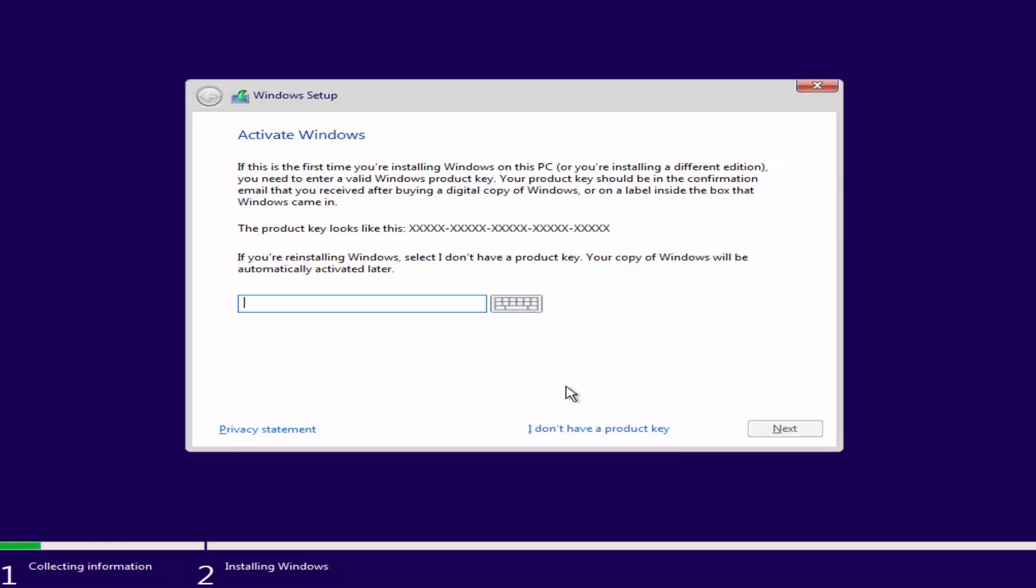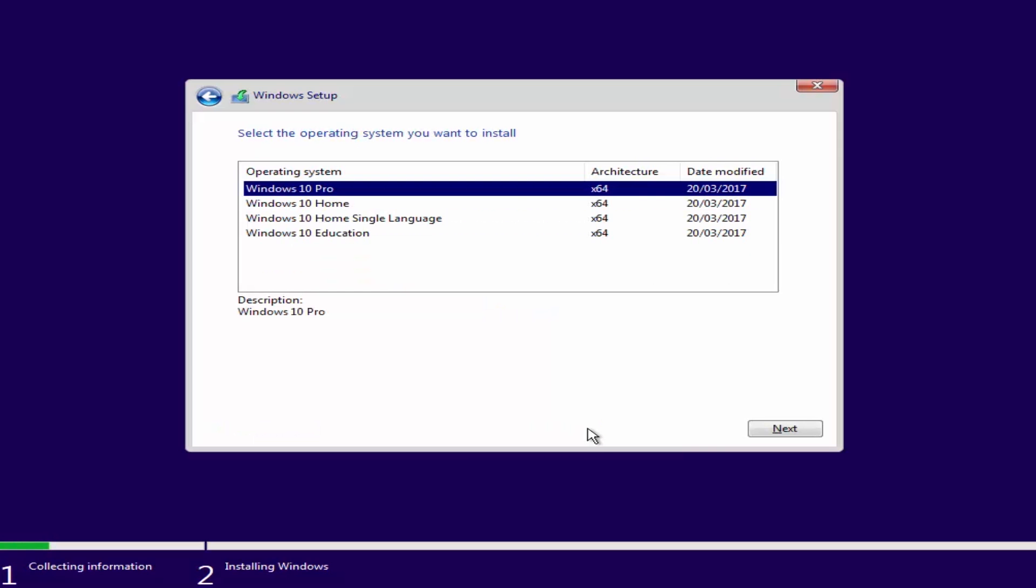If you don't have a key, click on I don't have a product key. Choose the system you want to install and click Next.